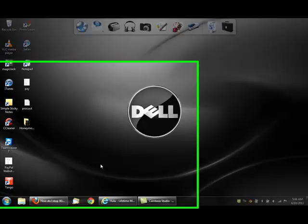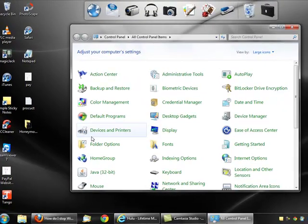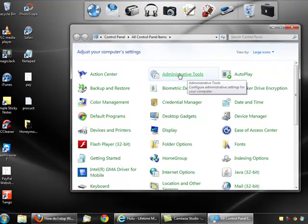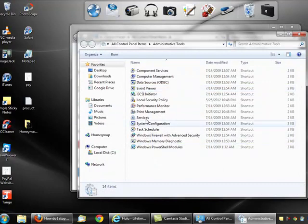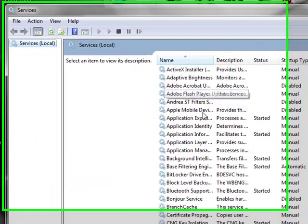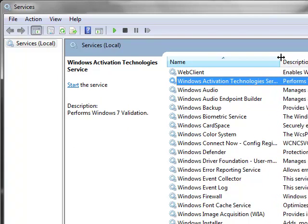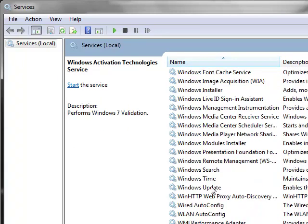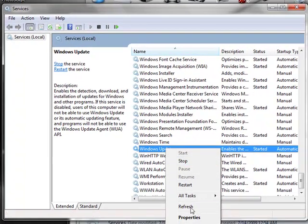To stop Windows from updating, go to Start, Control Panel, click on Administrative Tools, and go to Services. Now look for Windows Update, right-click on it, and go to Stop.